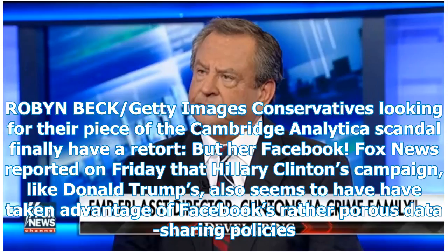There's an app for that. Conservatives looking for their piece of the Cambridge Analytica scandal finally have a retort. Fox News reported on Friday that Hillary Clinton's campaign, like Donald Trump's, also seems to have taken advantage of Facebook's rather poor data-sharing policies.